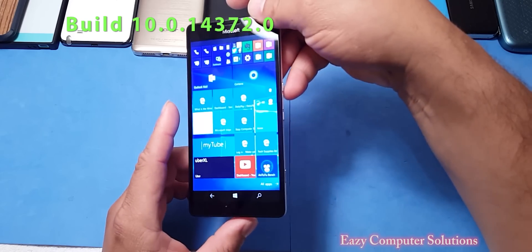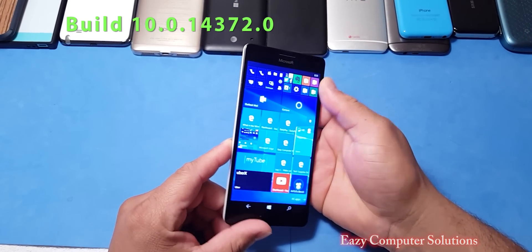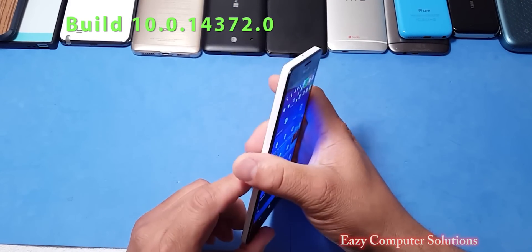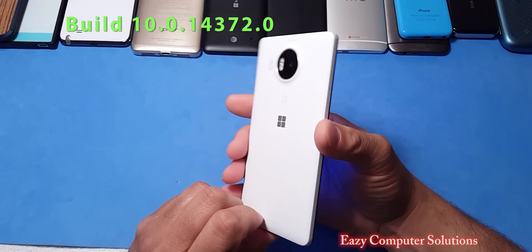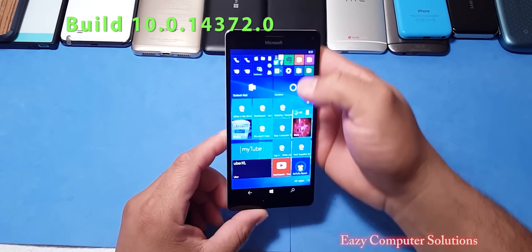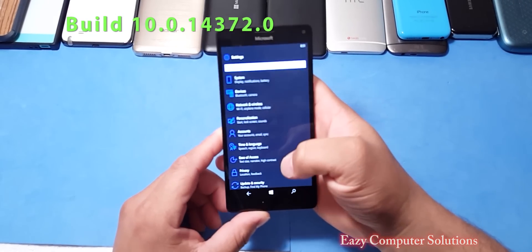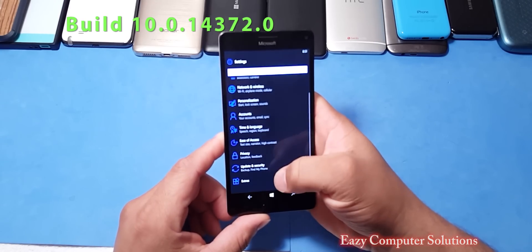So the update just finished. Let's go to our settings and let's go to our system there.